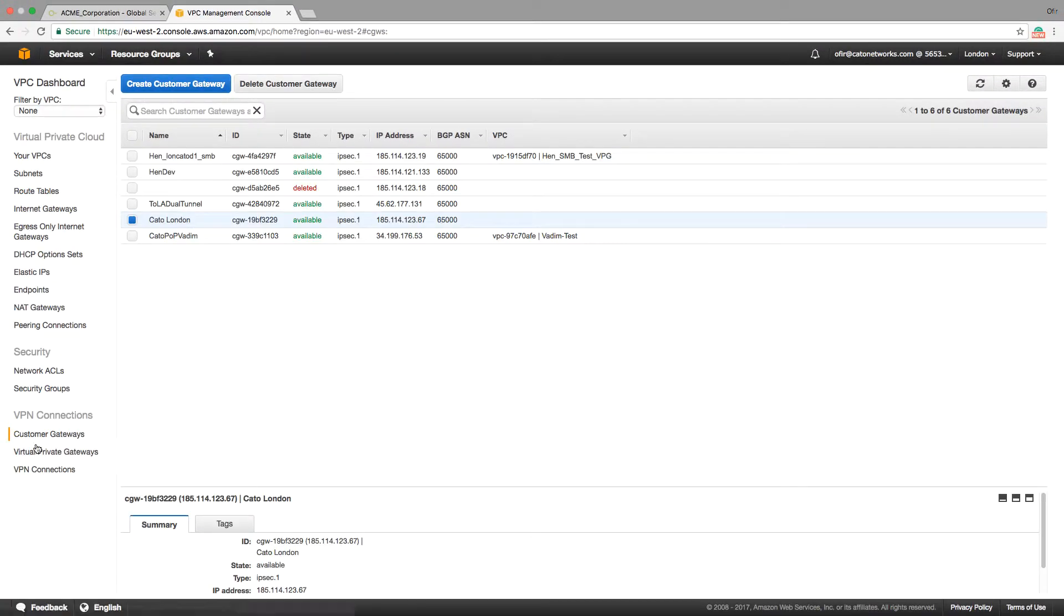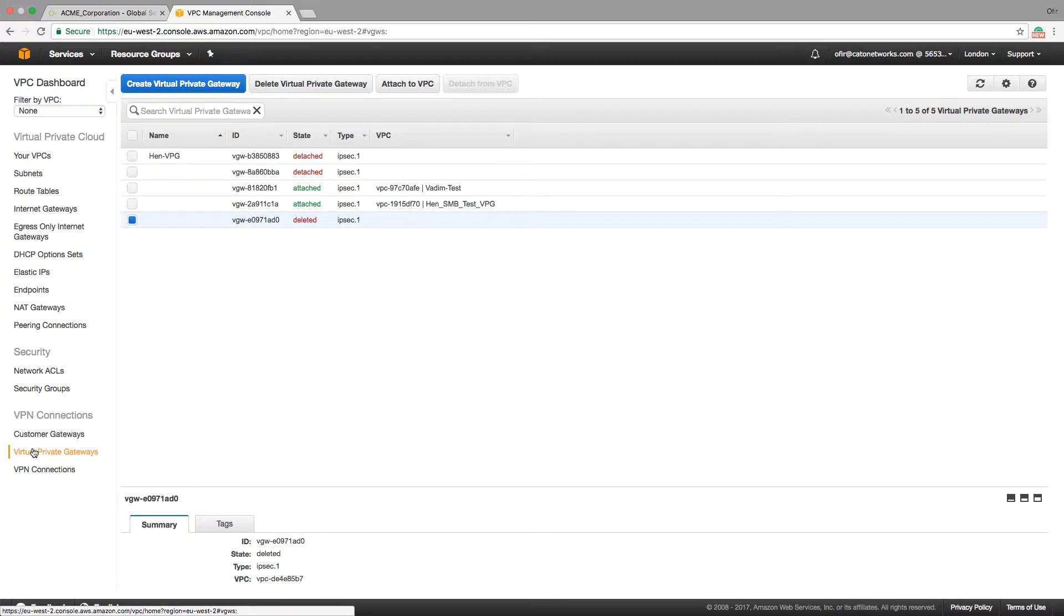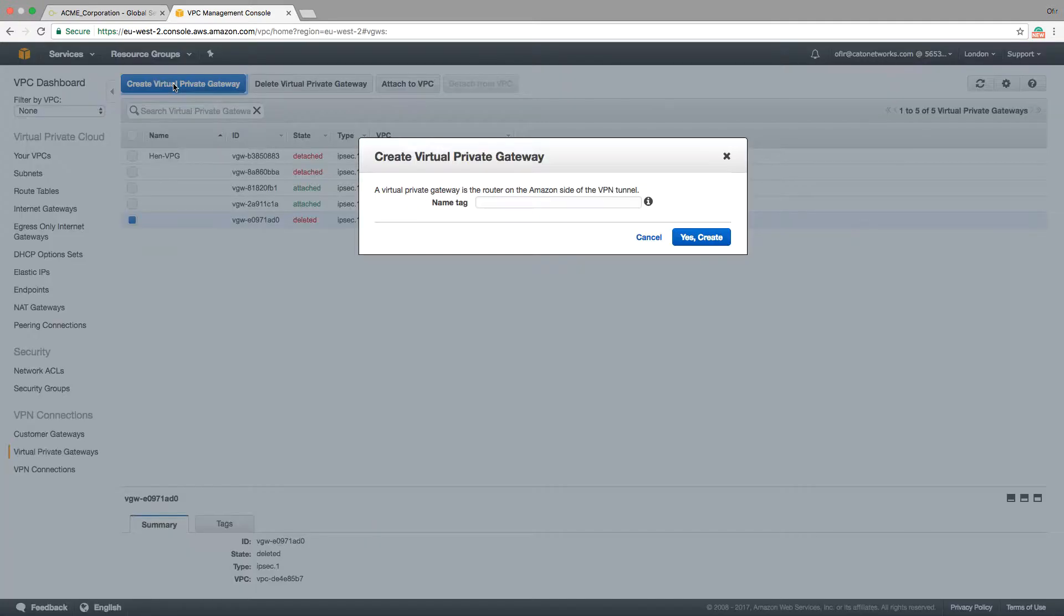Step 2, creating a virtual AWS gateway and attaching it to the VPC.